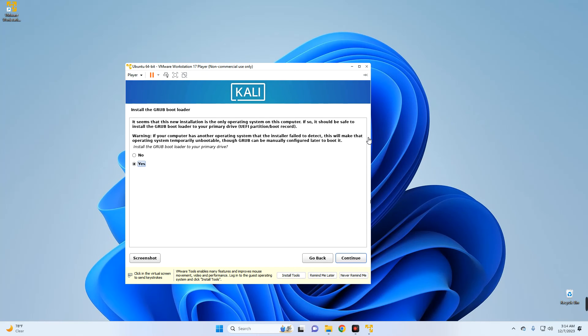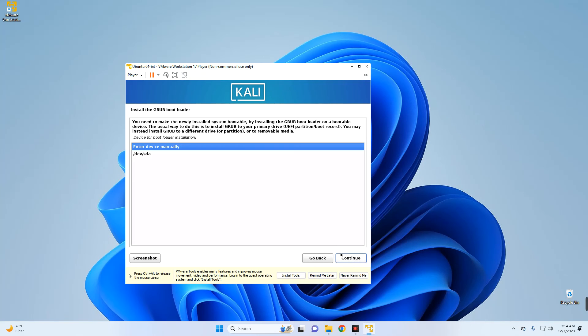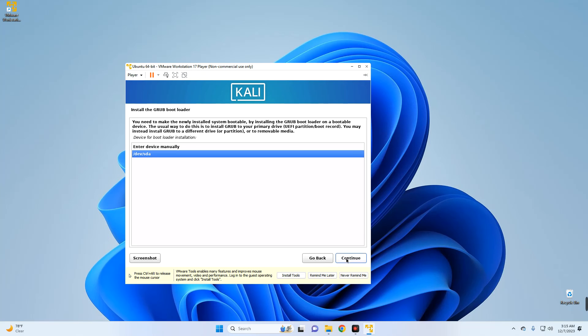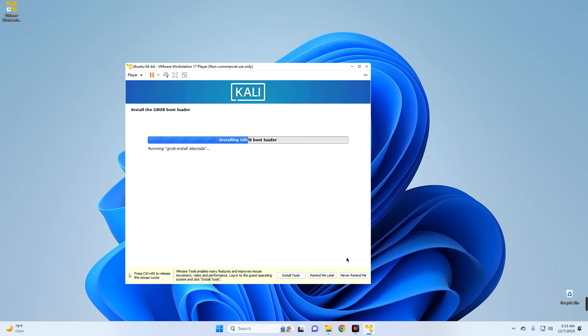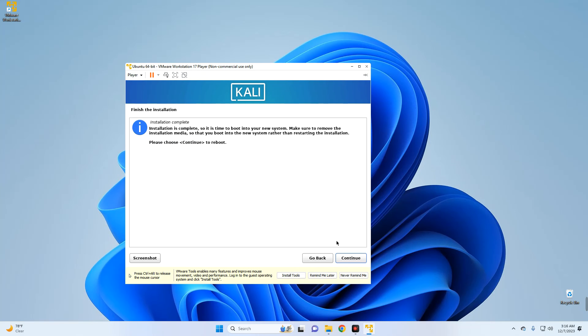Now we have to select Yes to install GRUB bootloader to our main drive, so select Yes and then continue. Select our drive right here, continue. Installation completed. Now let's click on Continue to reboot.